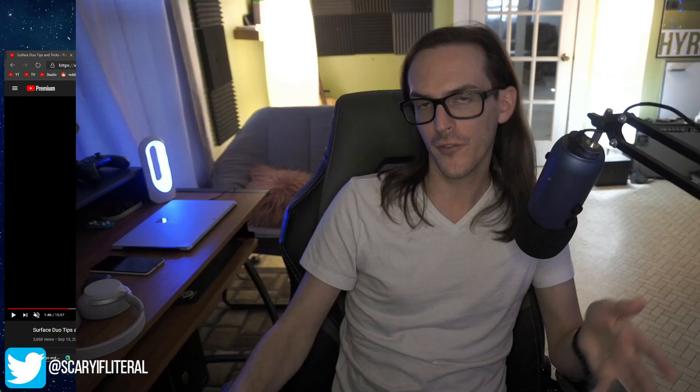I figured after all this time has gone by, there are definitely a few tips and tricks that I've learned since September 15th, which was only five days after the Duo came out. Some things I've learned are worth sharing with you guys. So consider this Surface Duo Tips and Tricks Part 2.